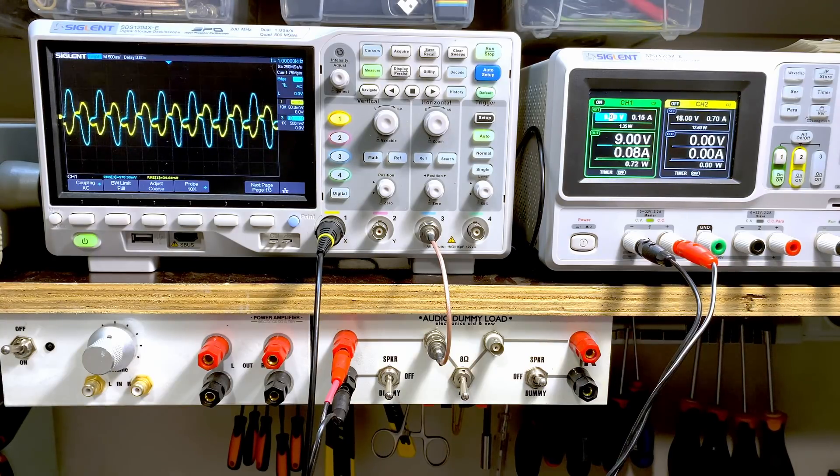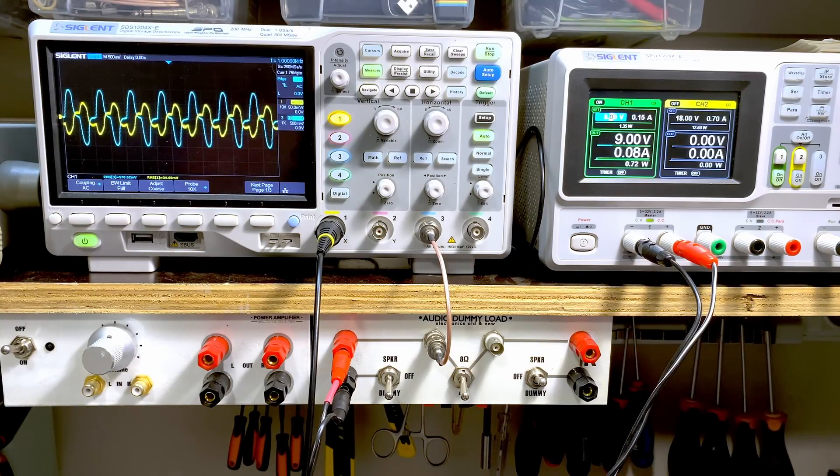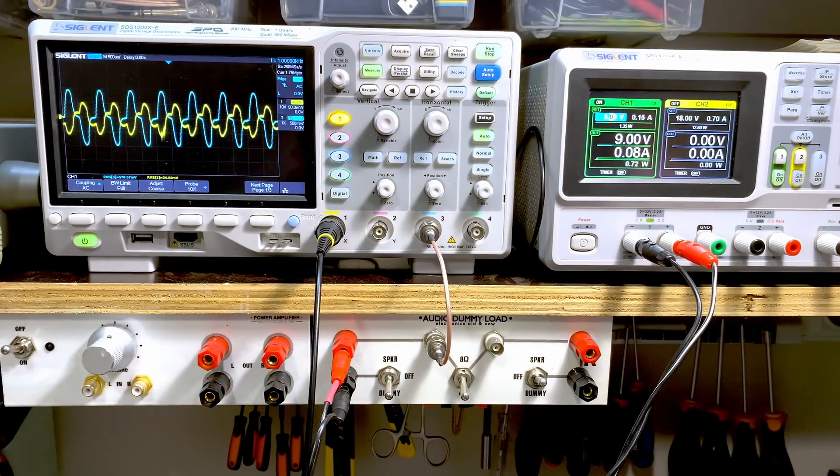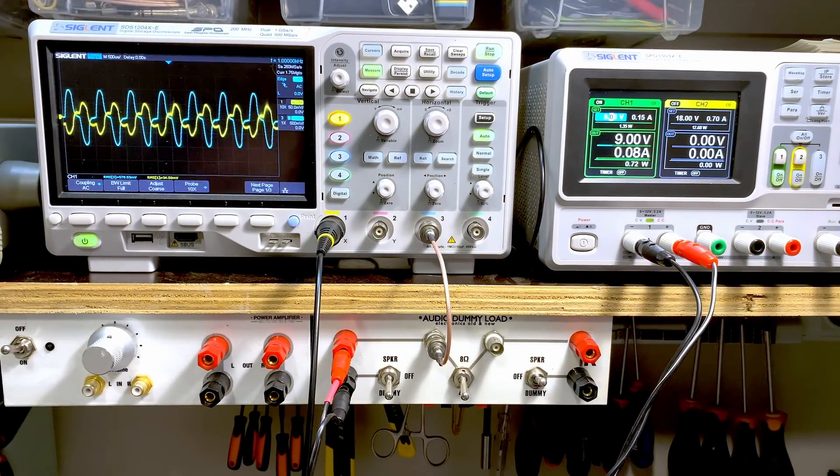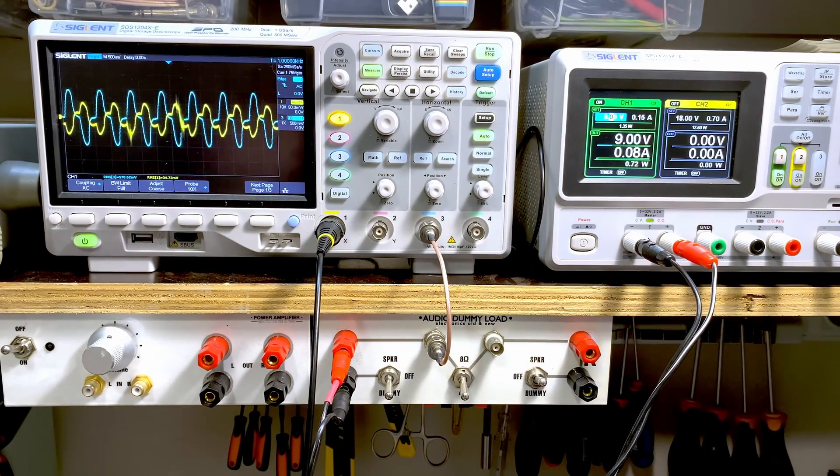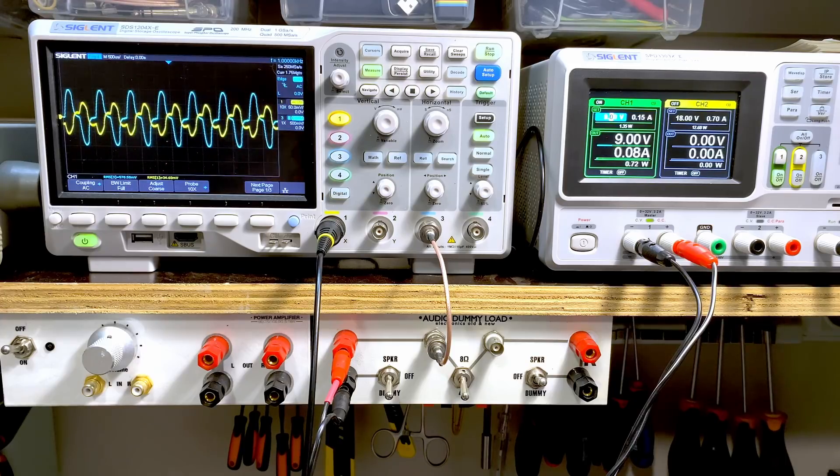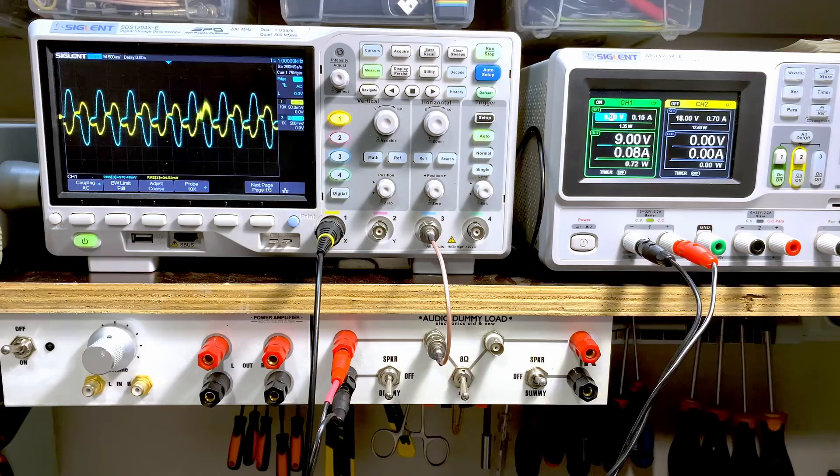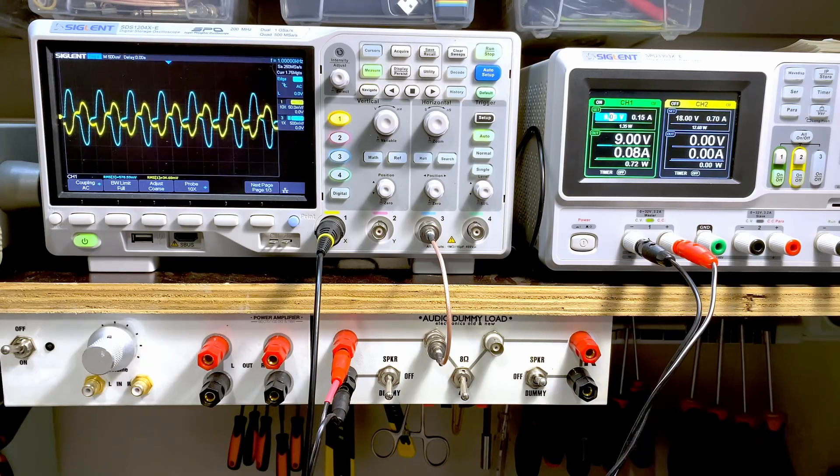Which is a bit odd. I mean, all it's got before that is just the capacitors, the tone controls, it's all passive. There should be nothing there that would cause that distortion. However, it does. And that really got me.